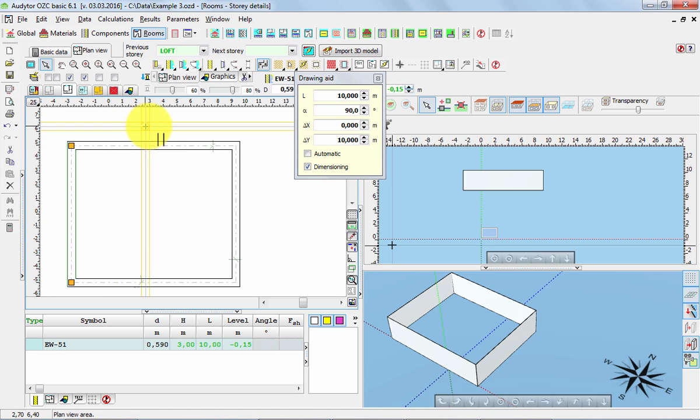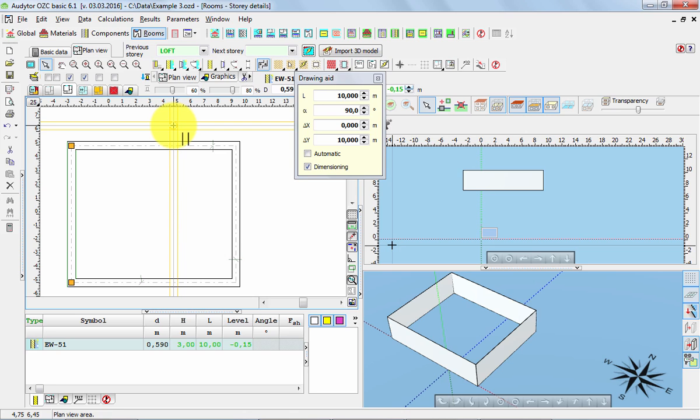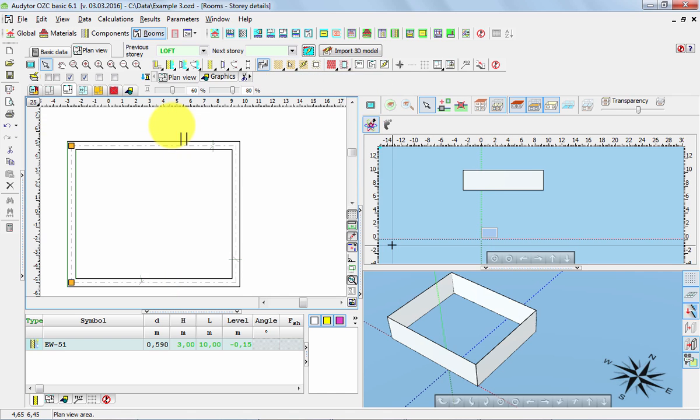However, we could draw another wall of the same type. We can press as well escape key and now the program is switched into the selecting mode.